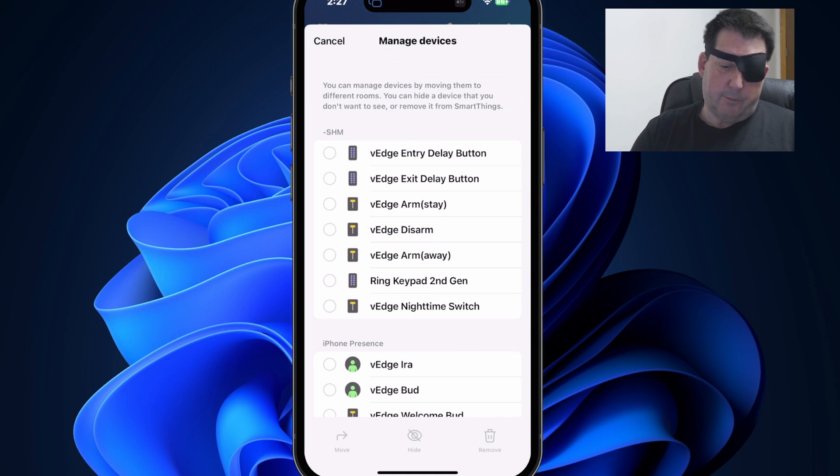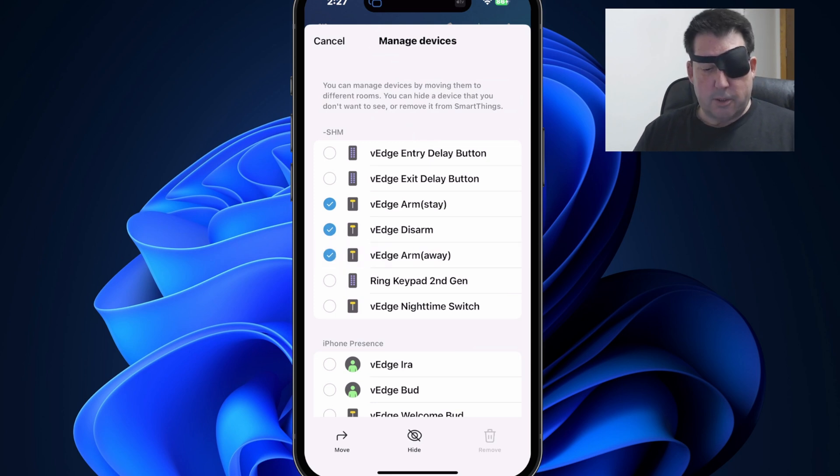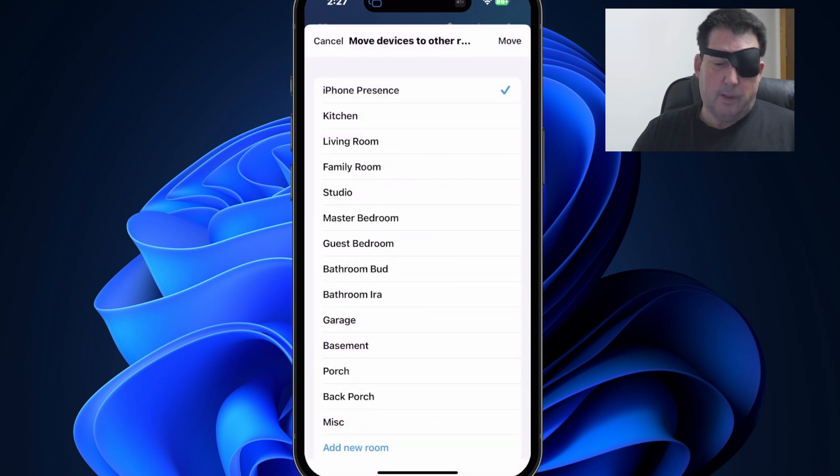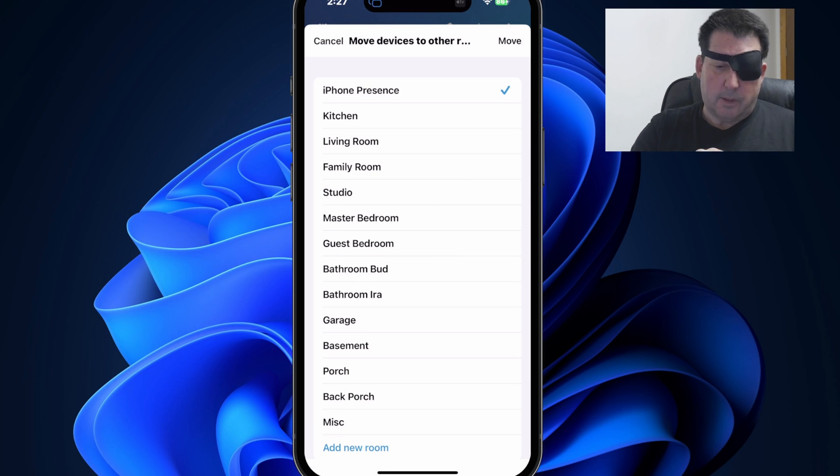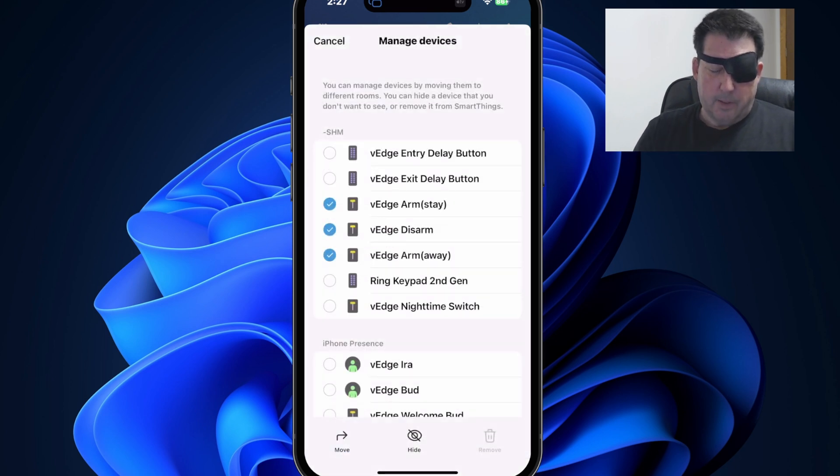So say for instance, I want to move these arm, disarm and arm away vEdge devices to another room. So you simply select them, hit move and select the room to which you want to move those. I'm not actually going to move those. So I'm going to cancel out of there.